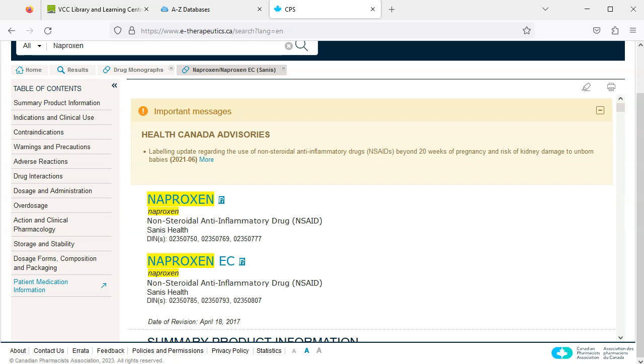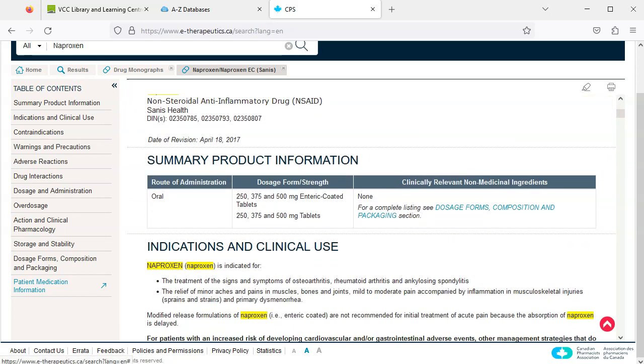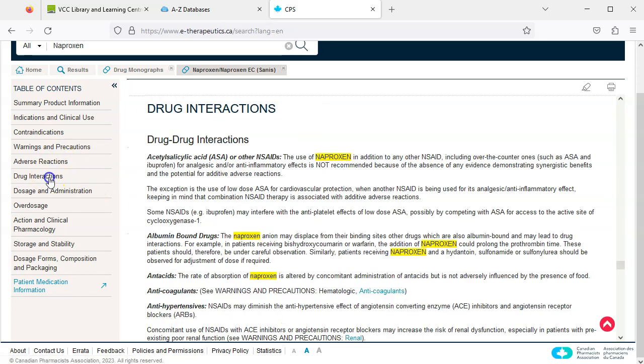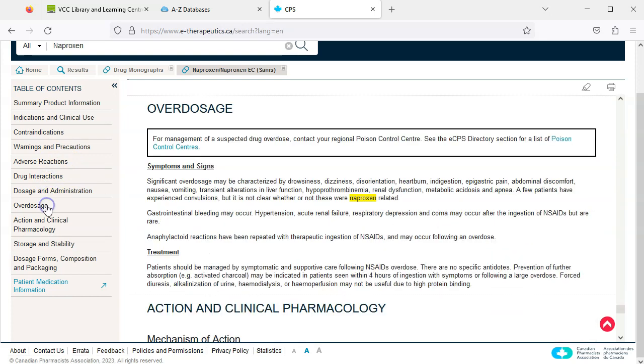At the top of the page we'll see any news or alerts. We can scroll down to read more about the drug, or we can navigate the information using the table of contents on the left hand side of the page.